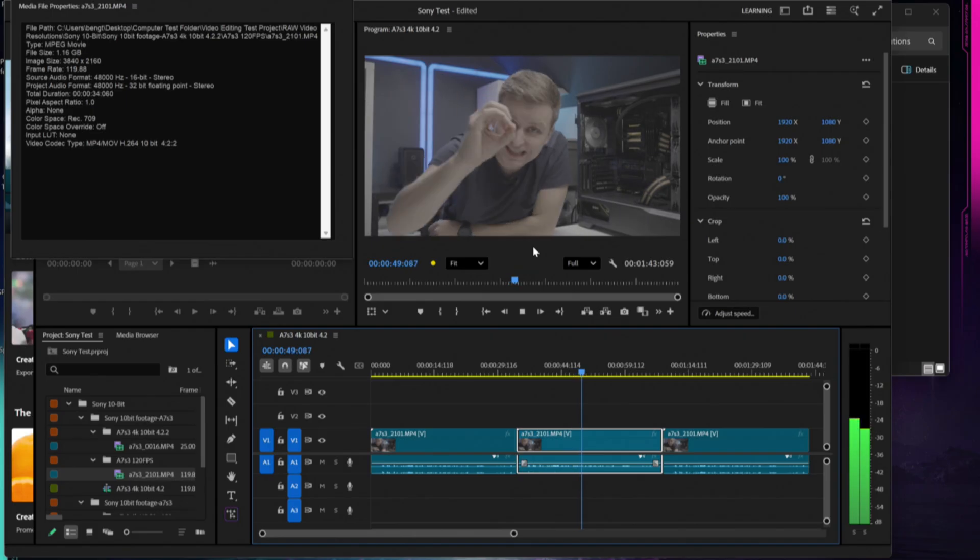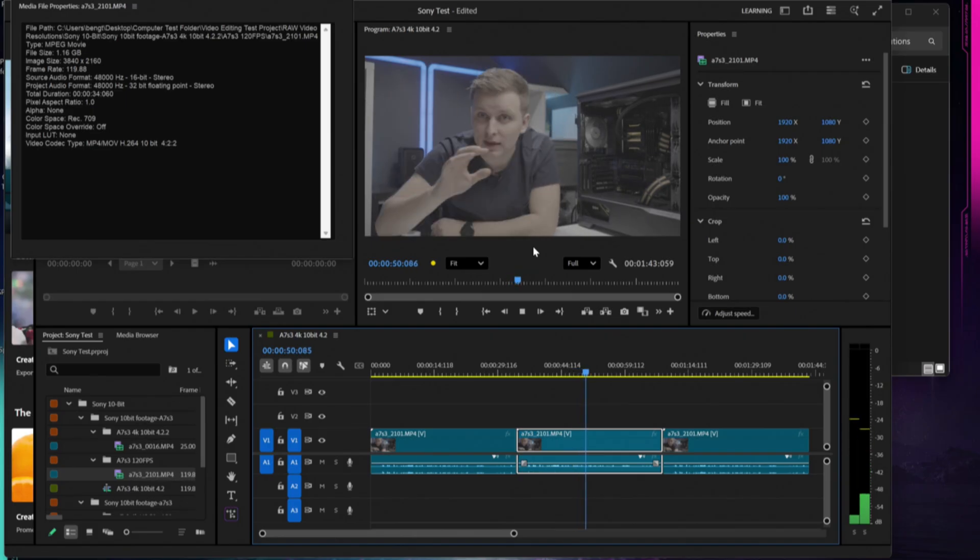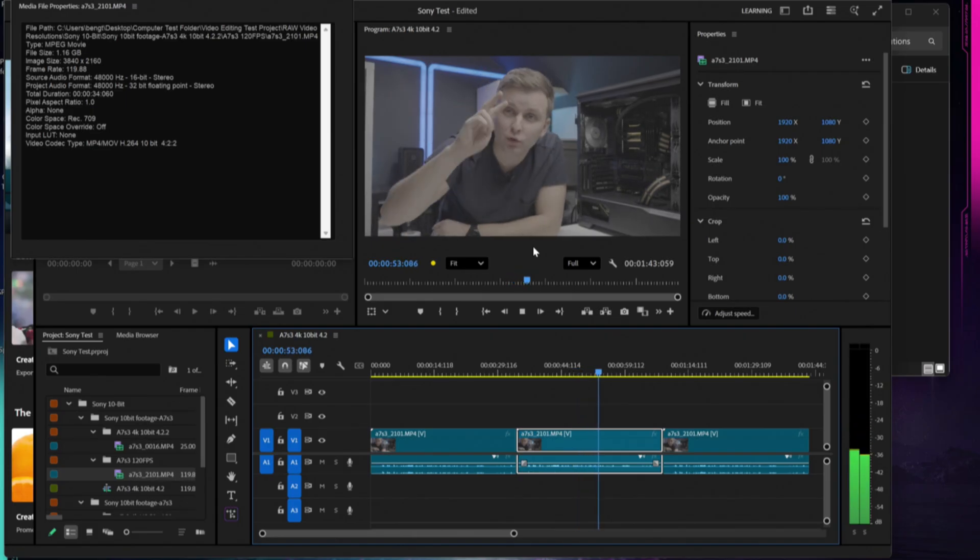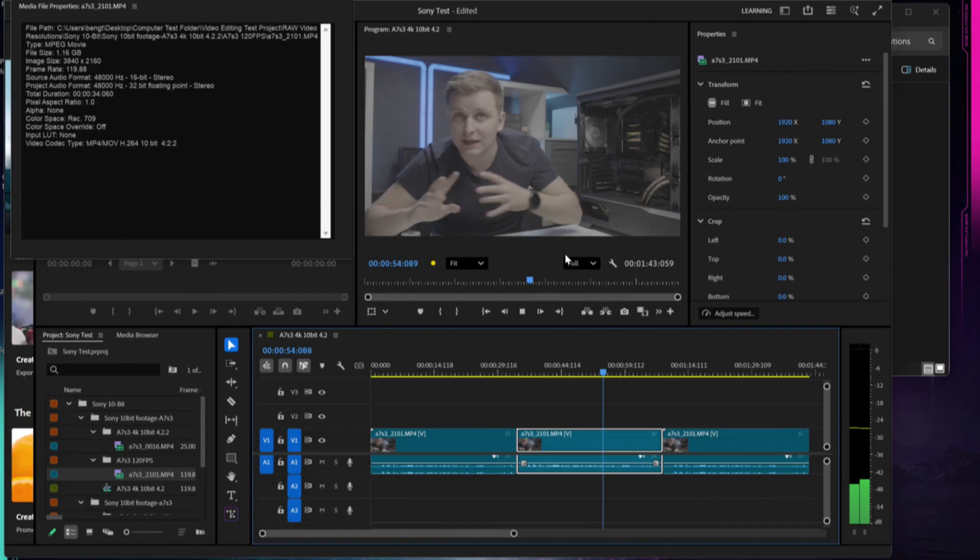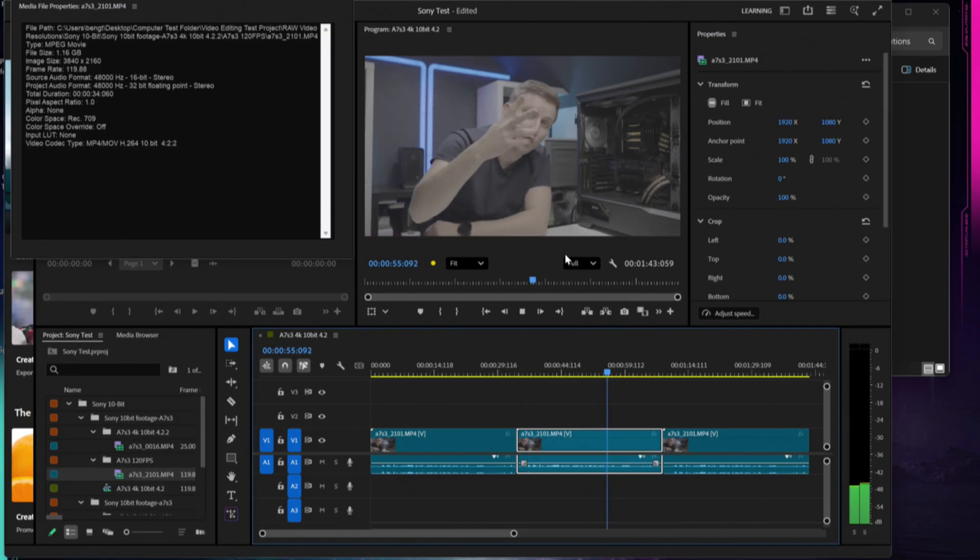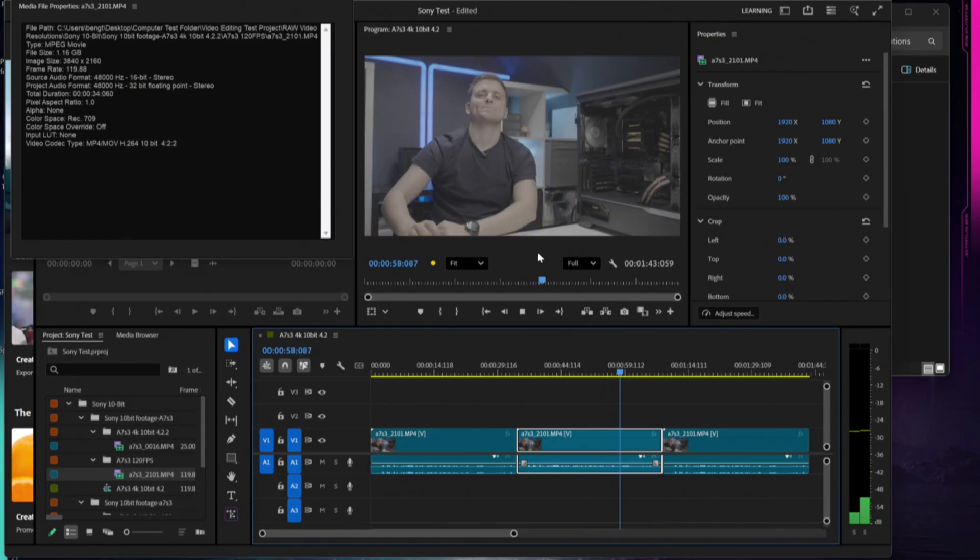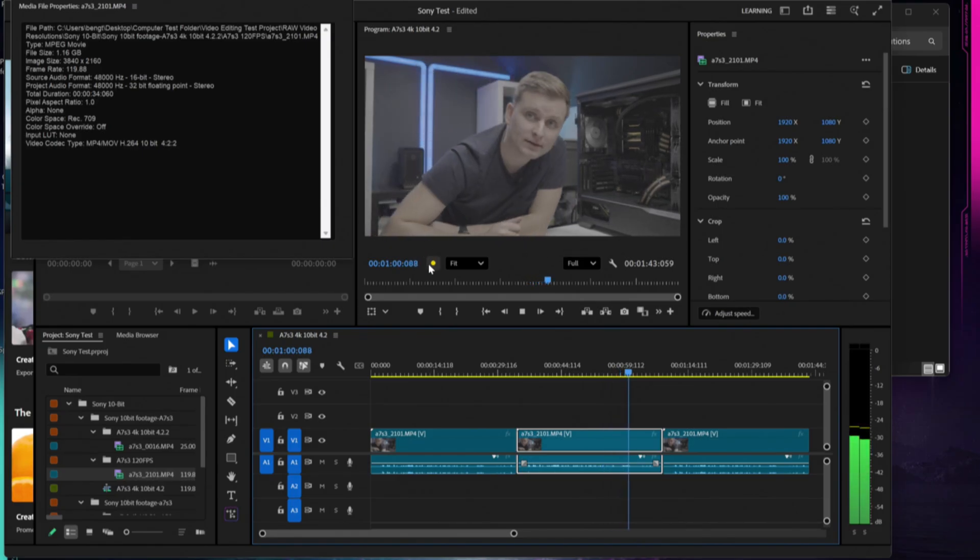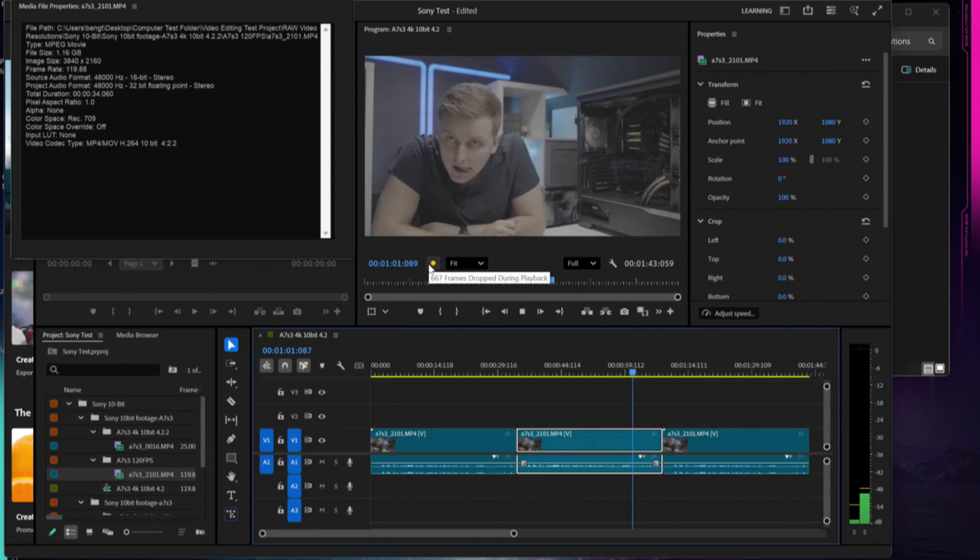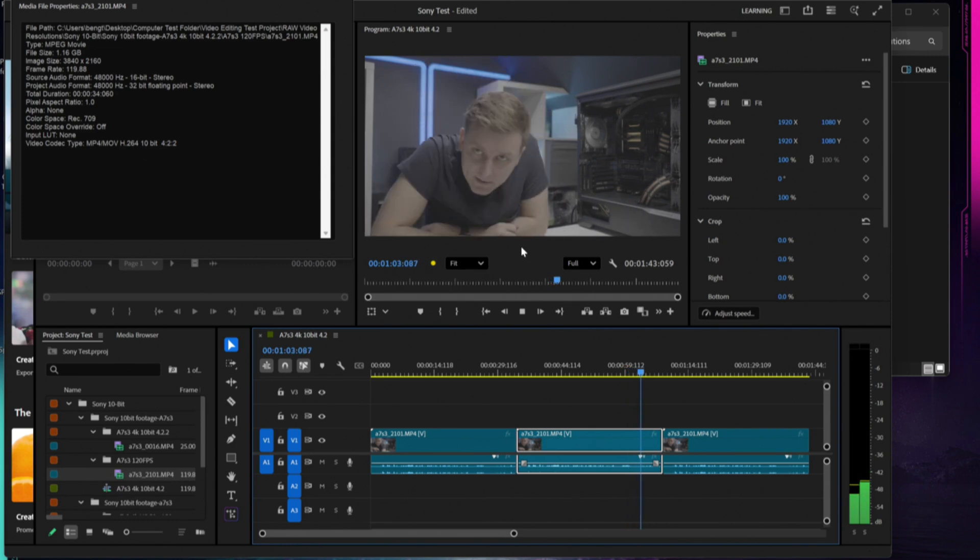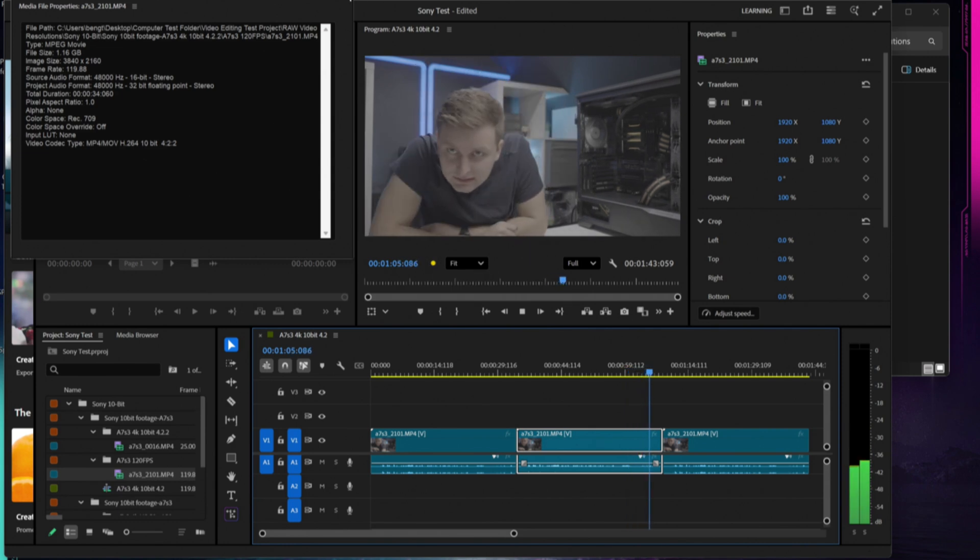45 seconds in, 641 drop frames, so definitely improving once the fans got kicked up and started to cool that CPU. It started to handle that footage a lot smoother. And then a minute in, if we're under a thousand, this is handling 120 frames per second quite well.